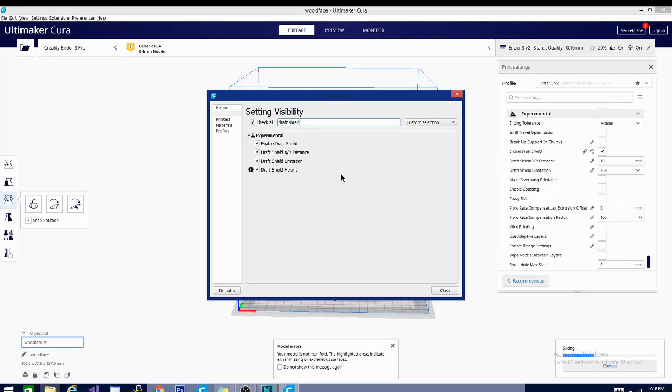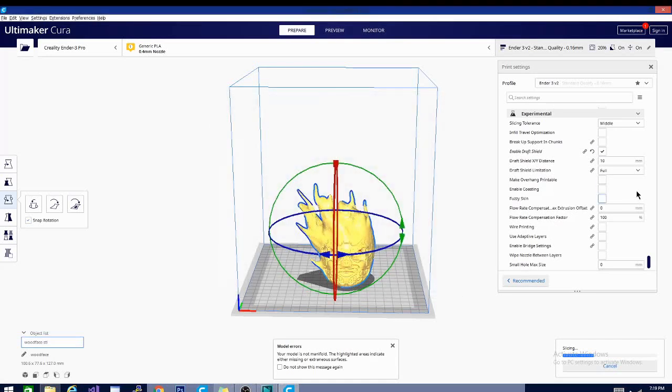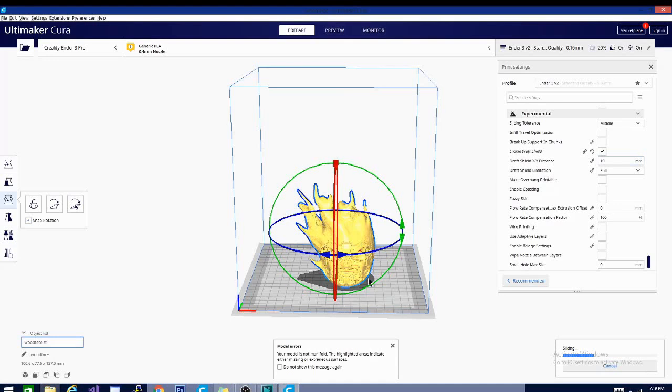So I have it checked - that's why it shows up. If yours isn't showing up in here, search it in the settings and then check it and it will pop up in there. That is going to basically build a skirt, which is a single layer thin line all the way around our model.